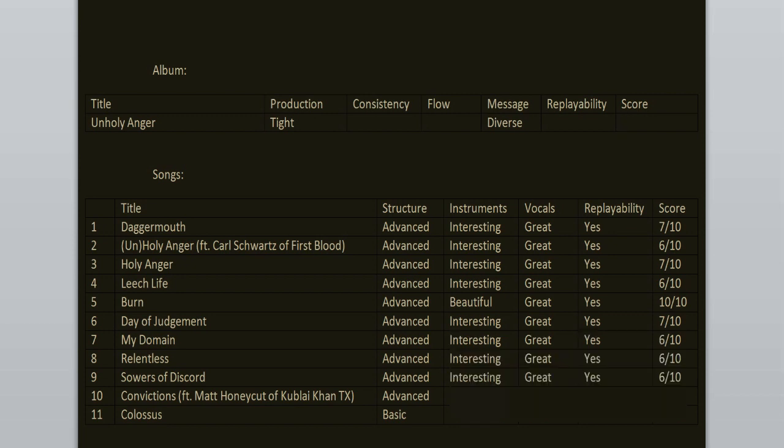Convictions features Matt of the band Kublai Khan, and I love his feature here. It's the best part of the song. The rest is sadly generic. 6 out of 10.